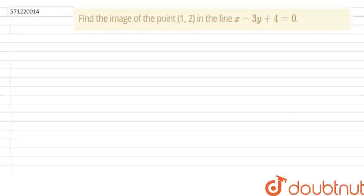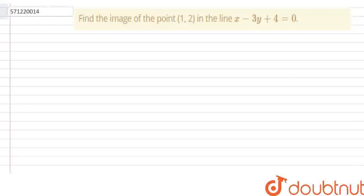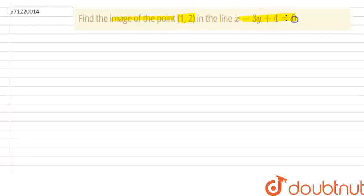Hello, today we have a question. The question is: find the image of the point (1, 2) in the line x minus 3y plus 4 is equal to 0.